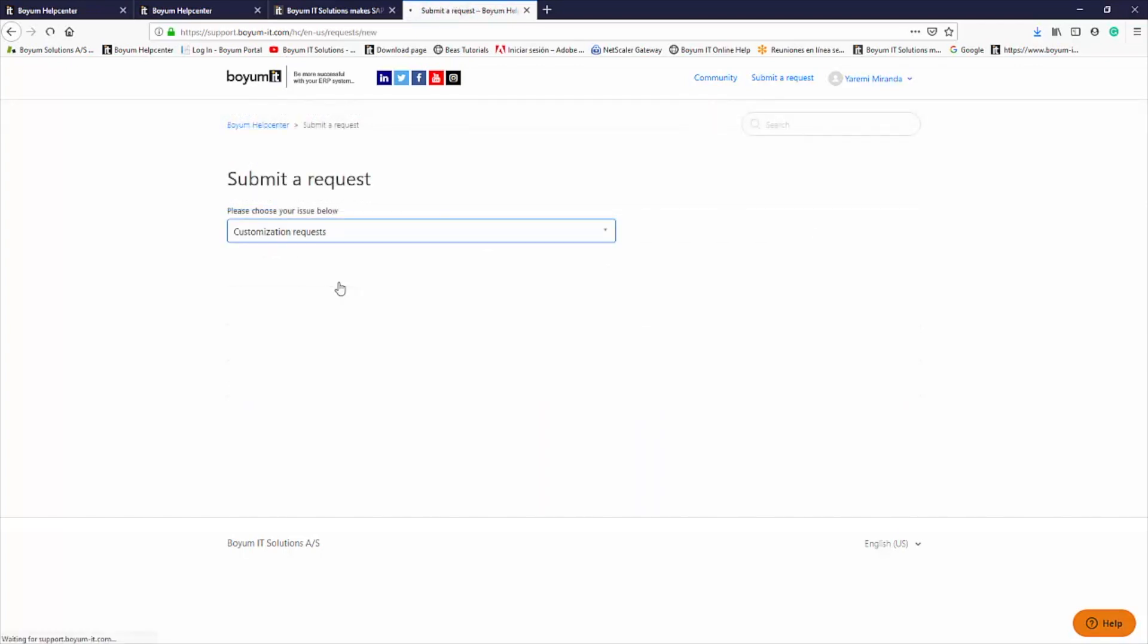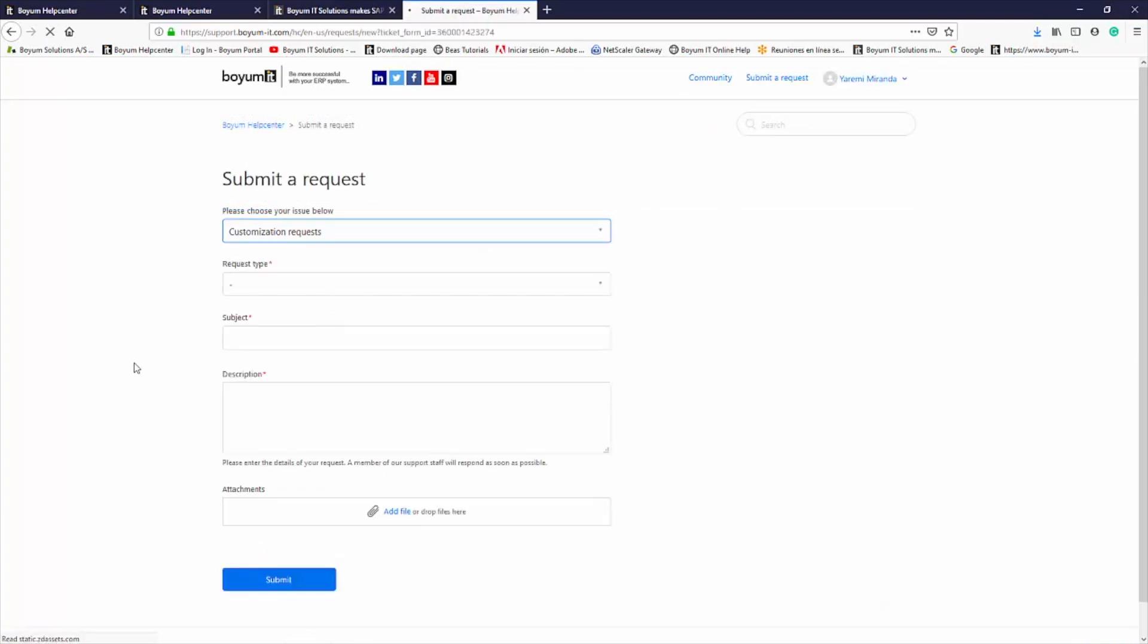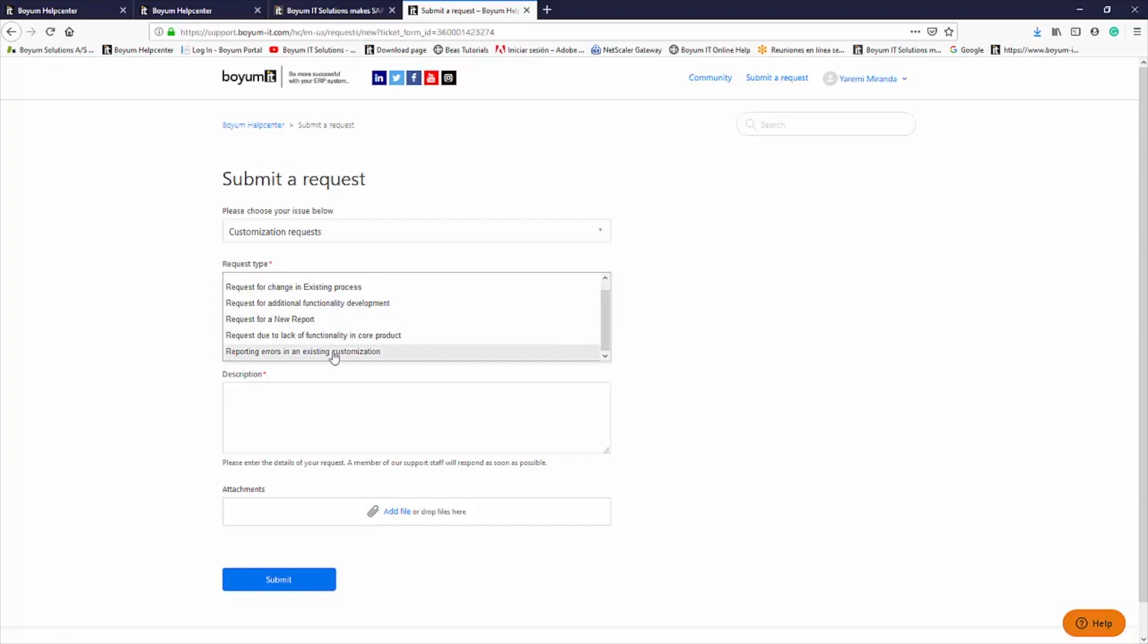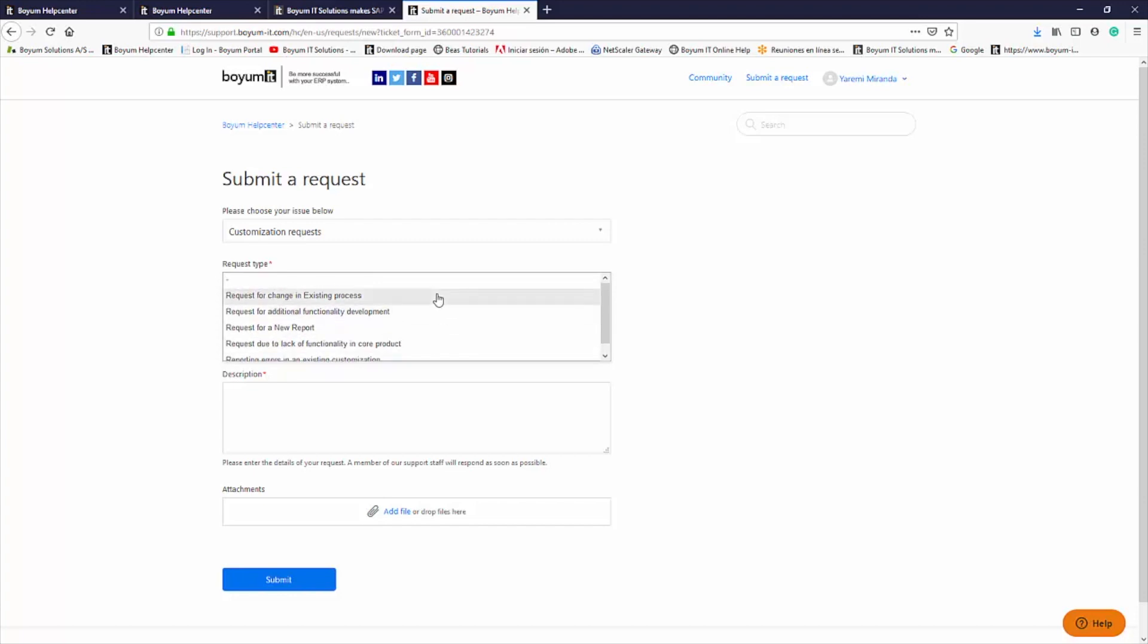The final option is the Customization Request form. This form is used to submit change requests, which may be needed to meet the specific requirements of a customer. It contains various fields such as Request Type, Proposed Customization Description,